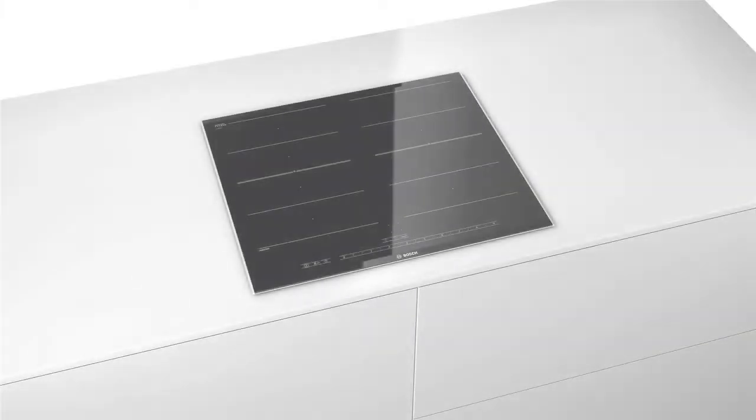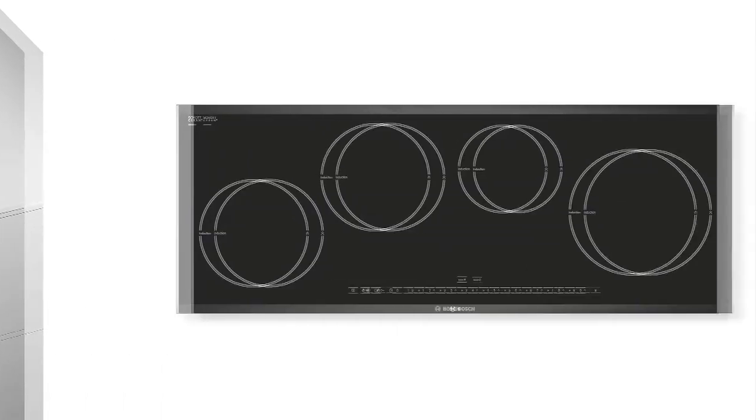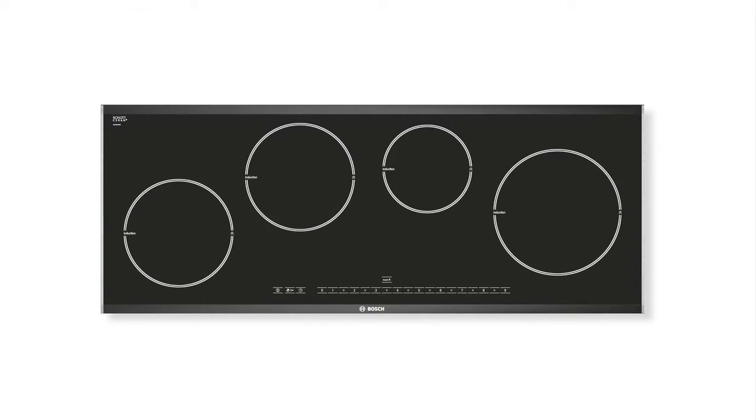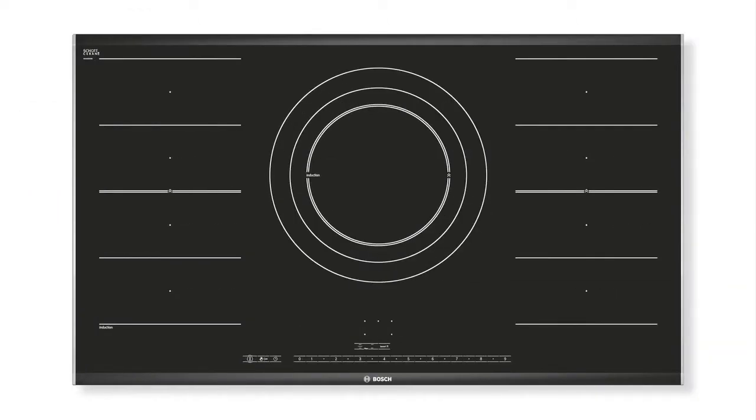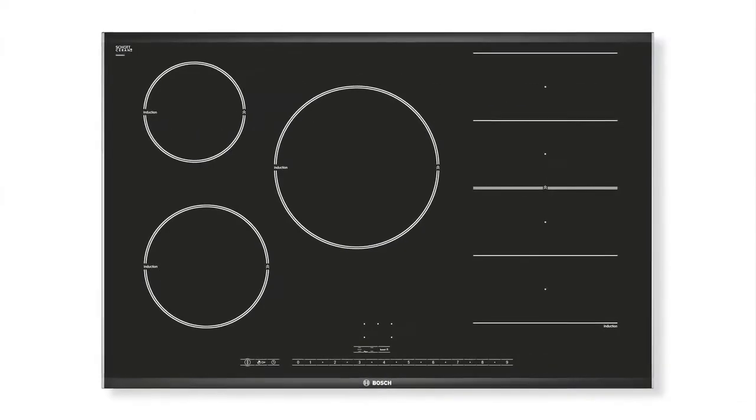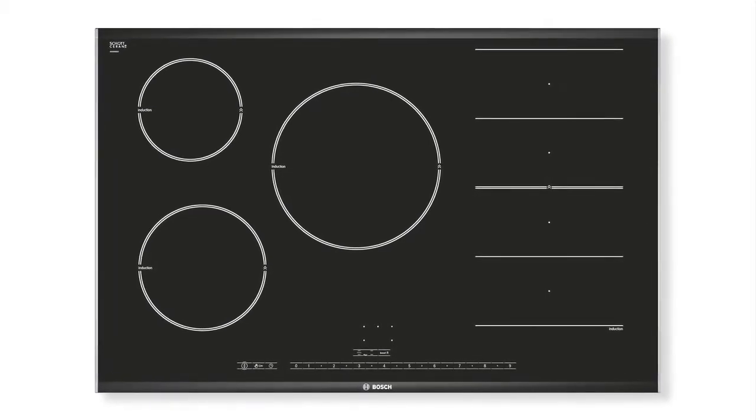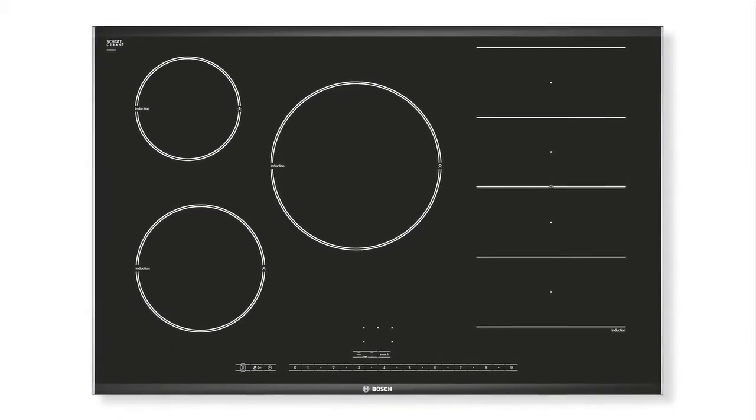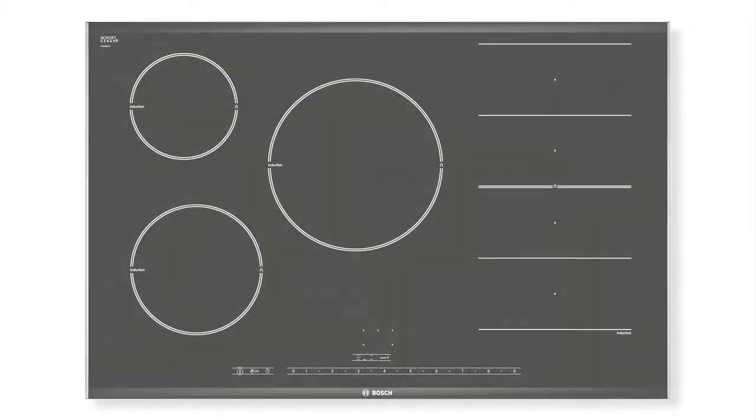Plus you can choose the flex induction hob that exactly matches how you like to cook. Choose from models with two induction zones and one flex induction zone, or models with twin flex induction zones. There's also an 80cm extra wide hob with three induction zones and one flex induction zone.